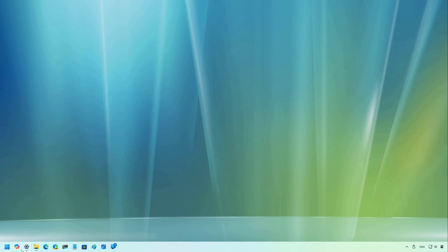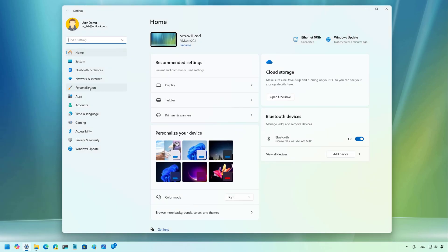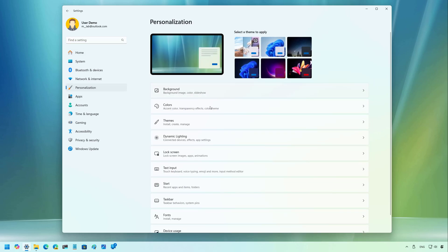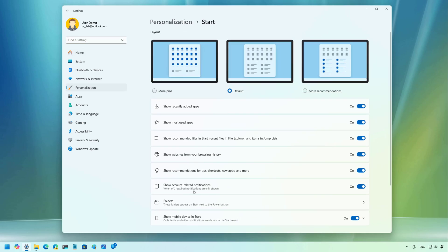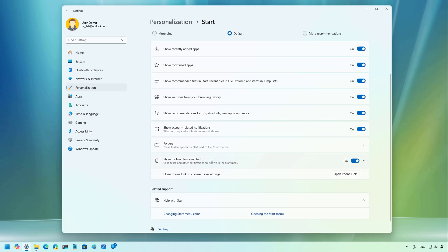As a result of this new integration, if you go to the personalization section on the settings app, and then if we go to start, you're going to find a new show mobile device in start setting. And from here, you can enable or disable that sidebar if you don't like it.